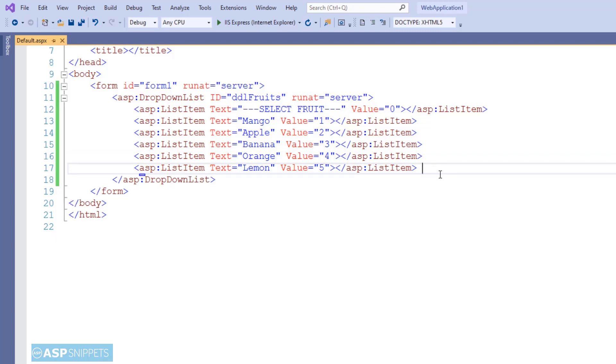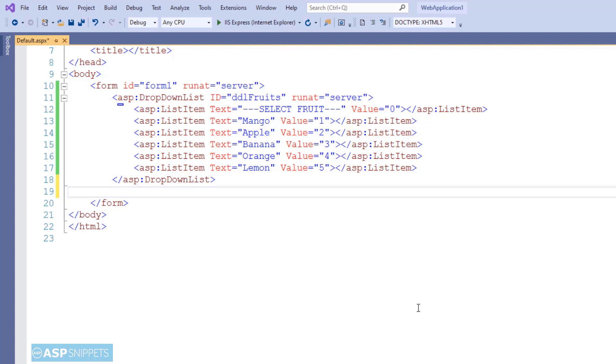Now the dropdown list is completed. Let's move to the required field validator, so I'll add a required field validator first.